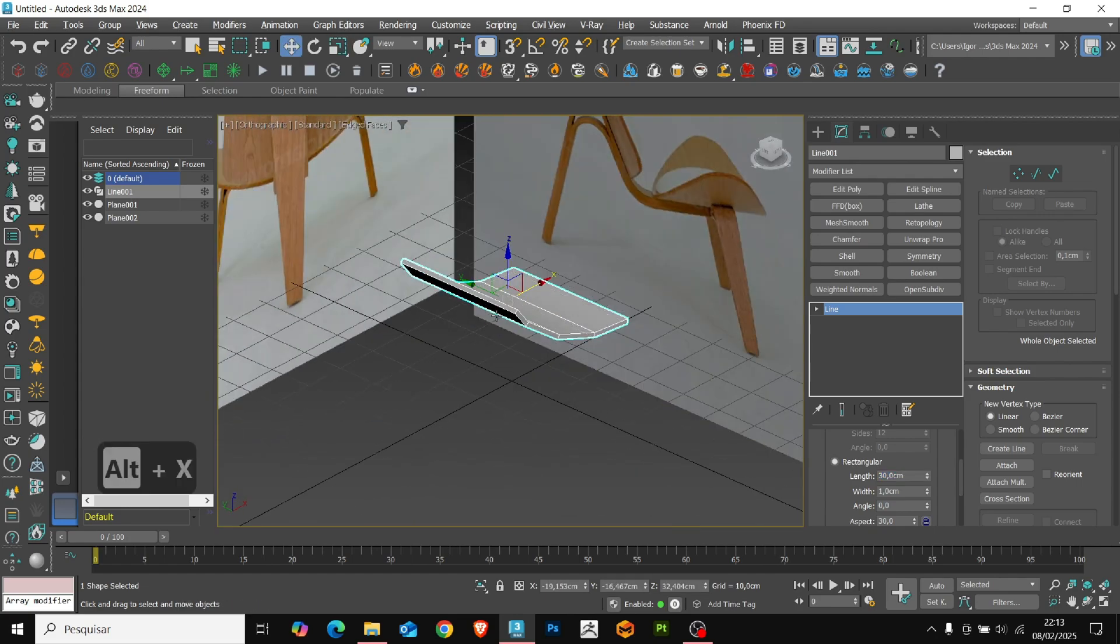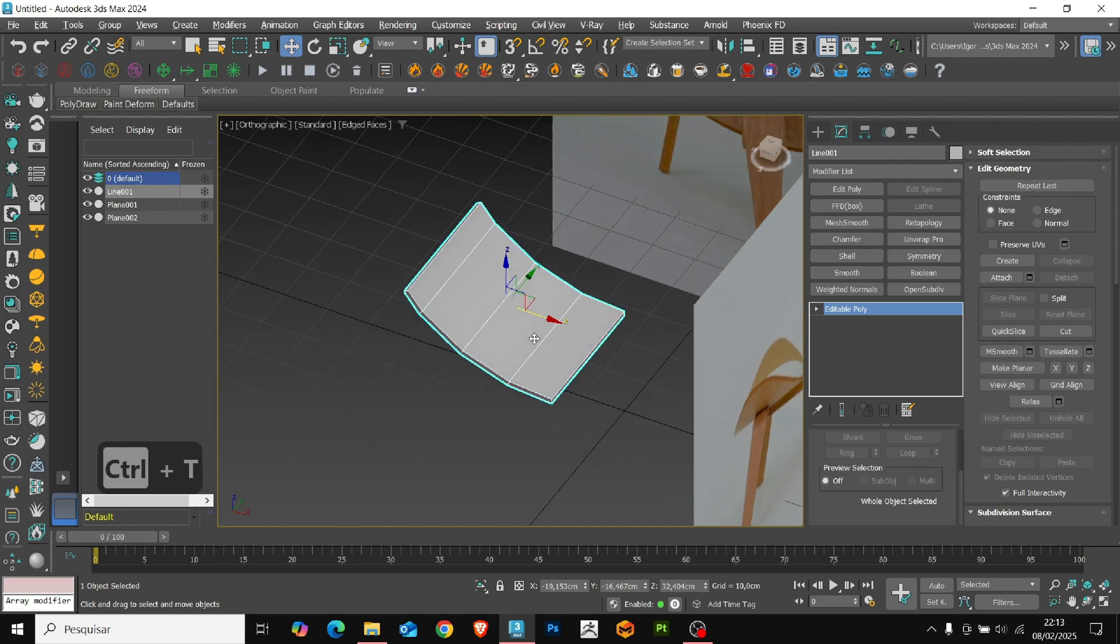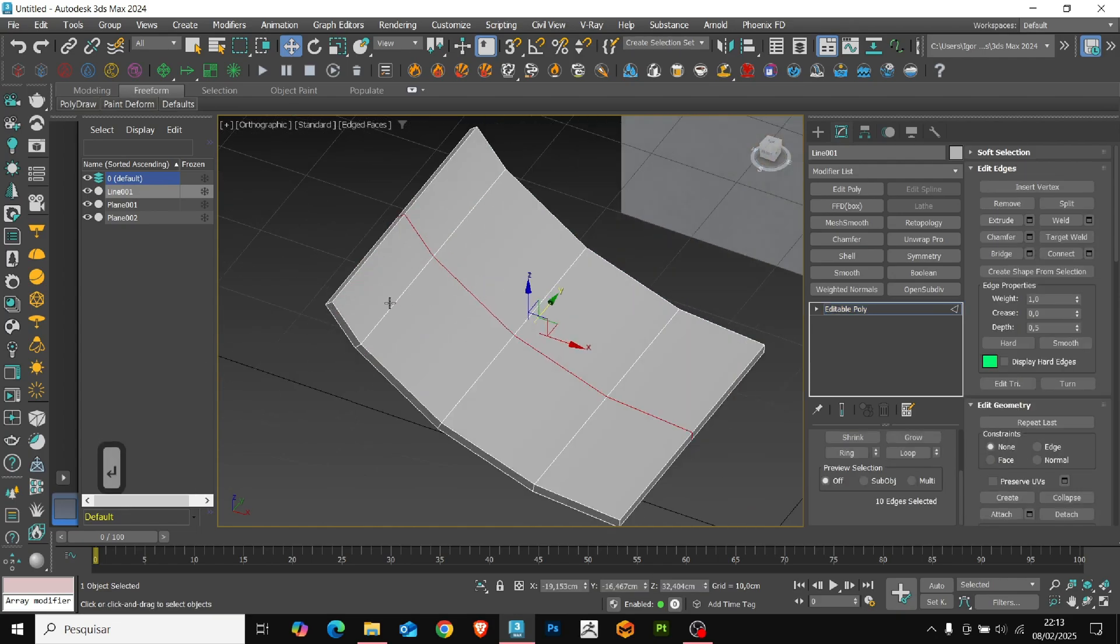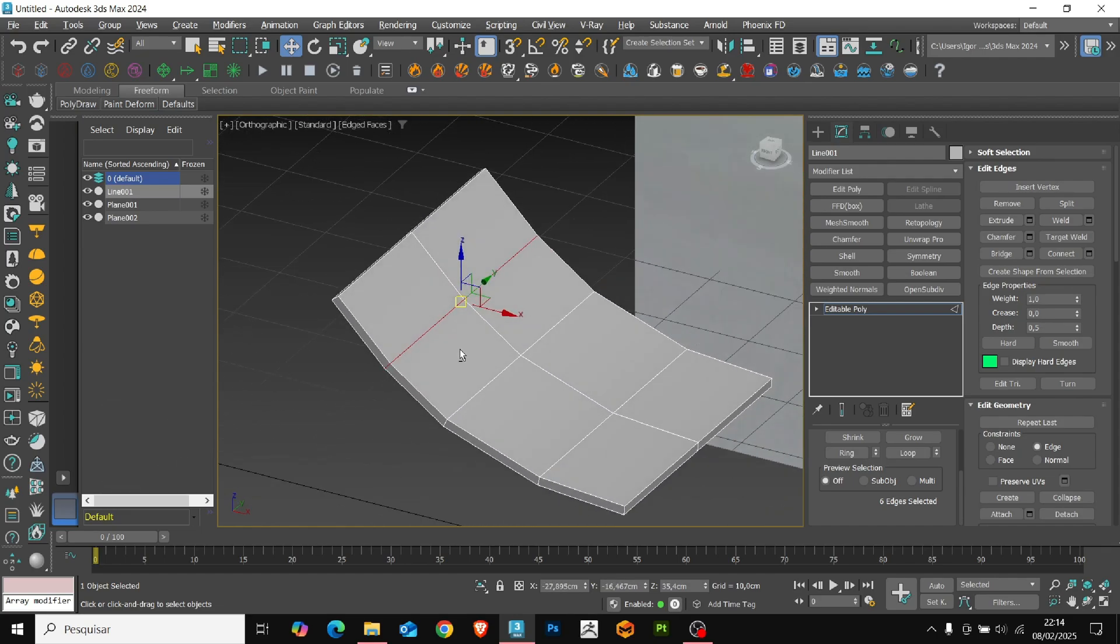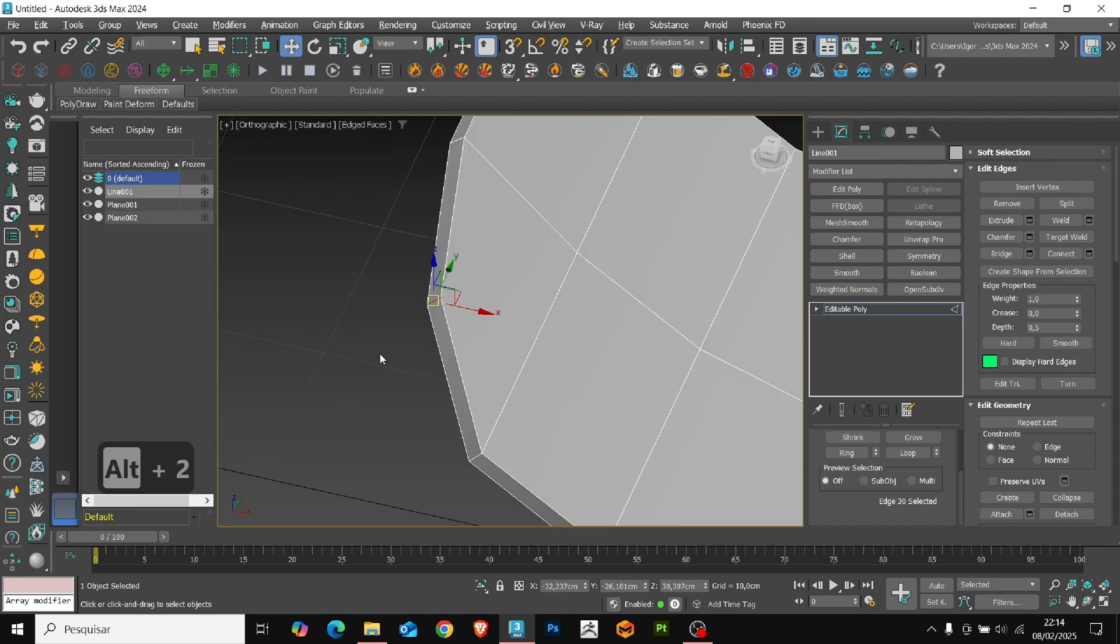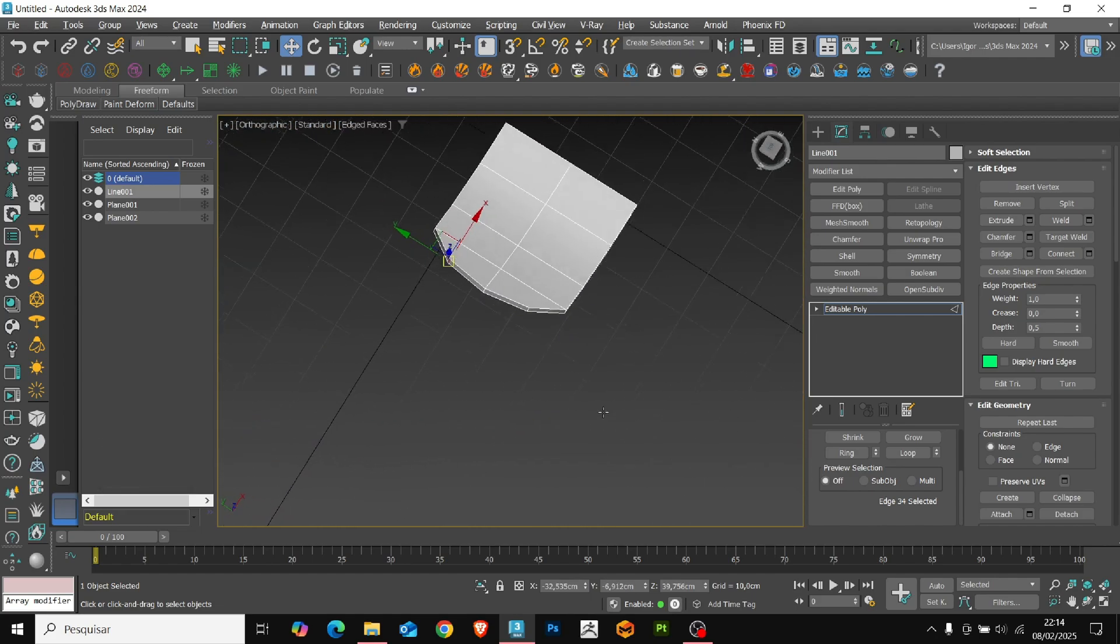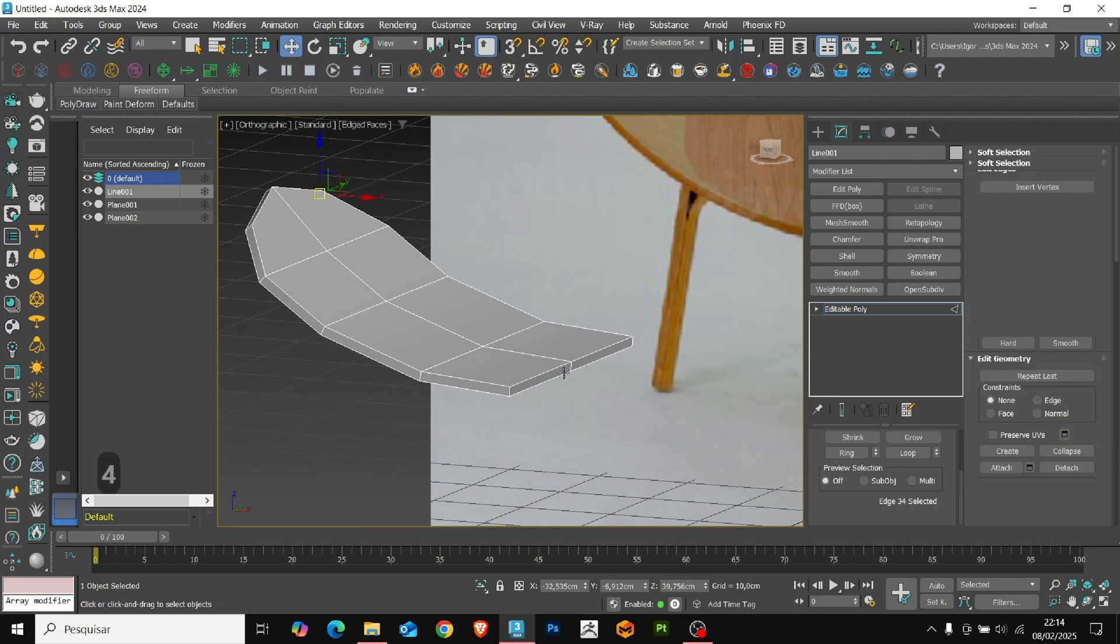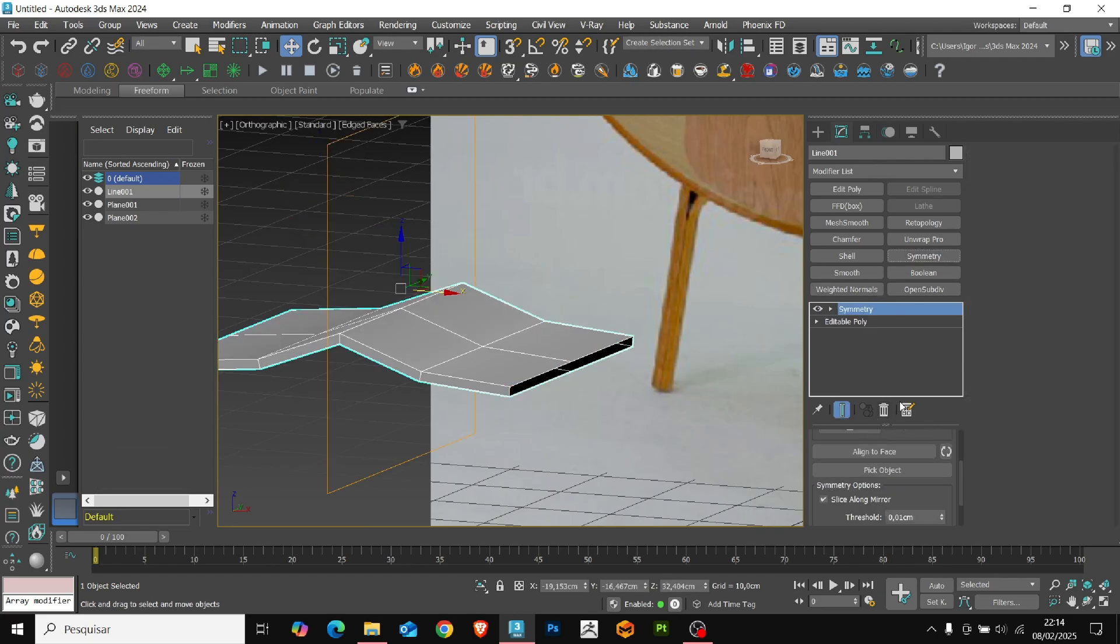Convert it to editable poly and add a line in the center of the base. We'll adjust this edge a little downwards, maintaining a uniform distance between the pieces. Now, with the set flow tool, we'll round the corners to match the shape. We'll remove this face and apply a symmetry to mirror the base.